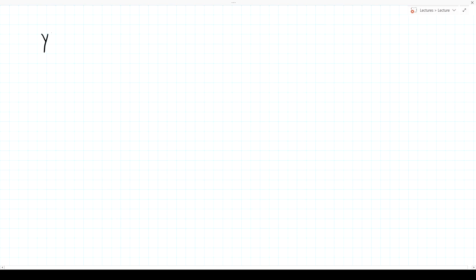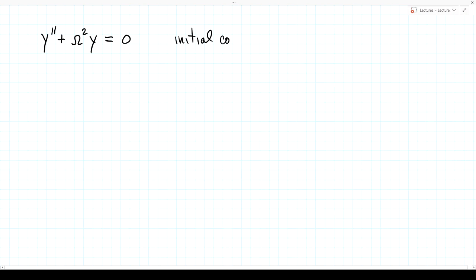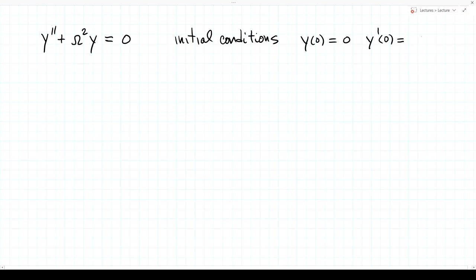Suppose we have a differential equation: y'' + ω²y = 0, with initial conditions y(0) = 0 and y'(0) = 1. We know from our lecture on ordinary differential equations that this system has a unique solution, and it will for any initial conditions. For a second order equation, we need two initial conditions; third order, we need three, and so on.